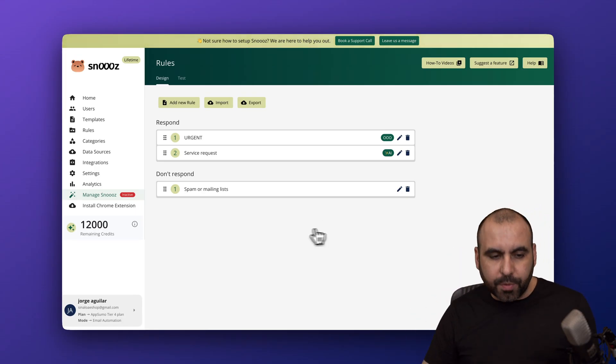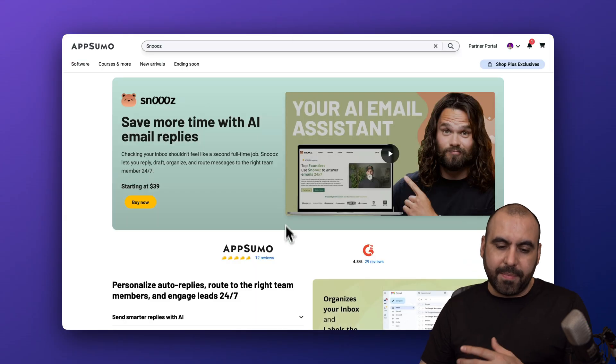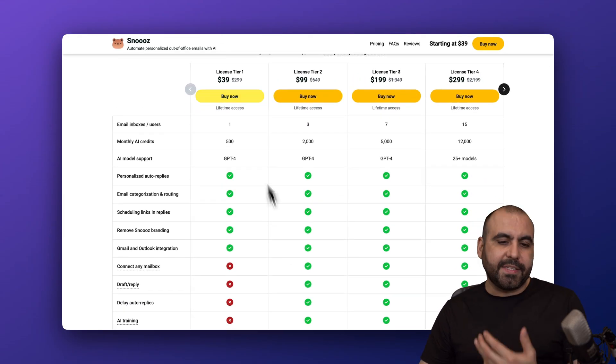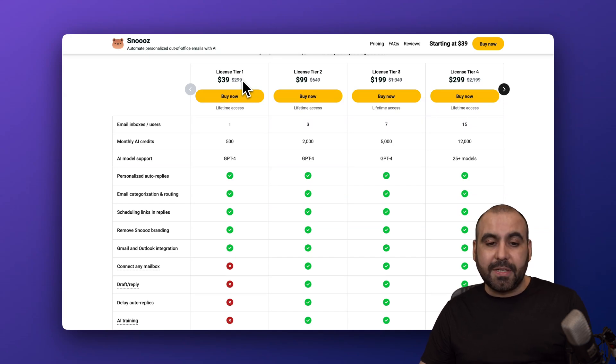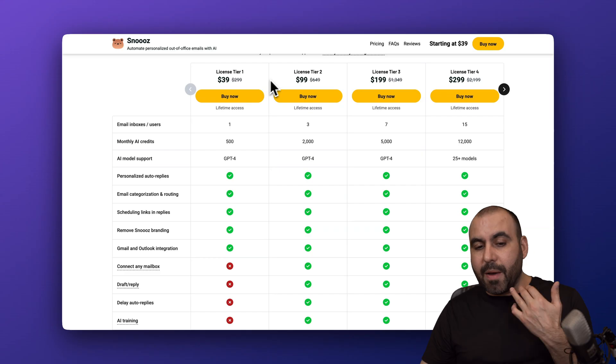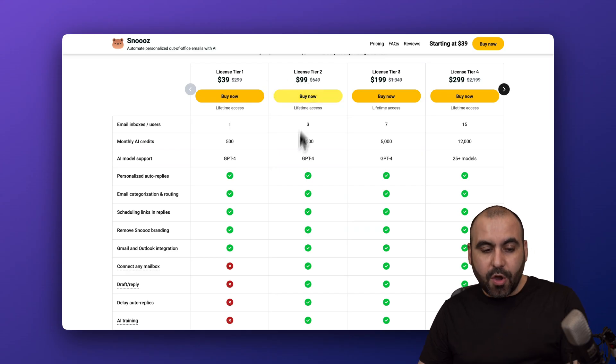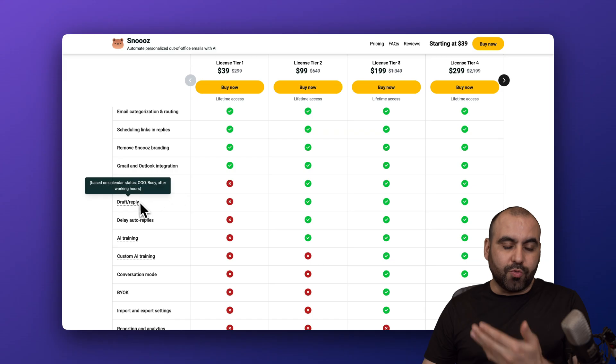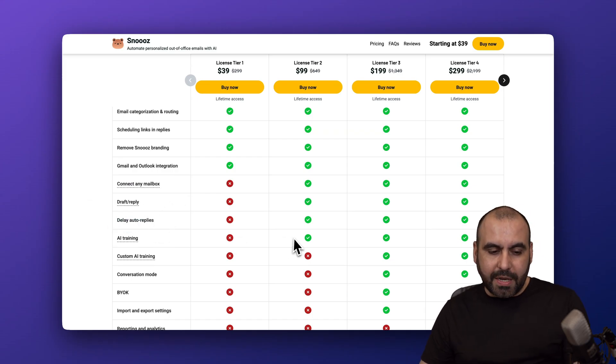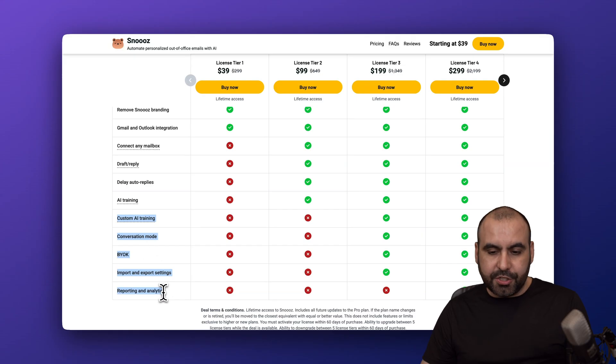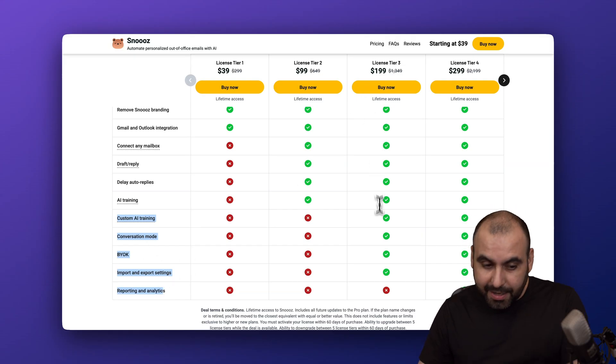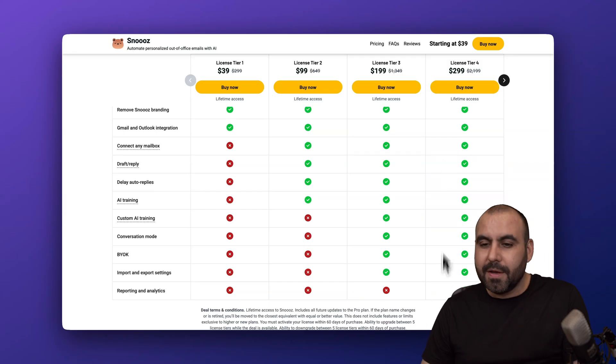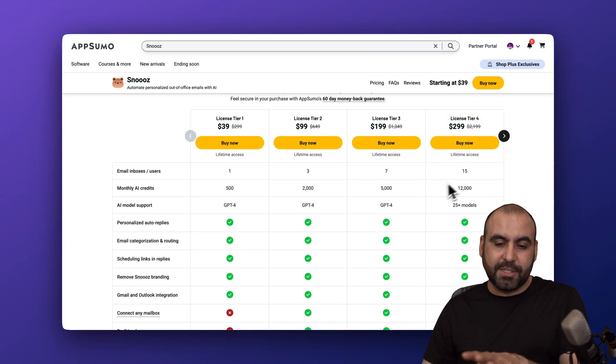Right now Snooze is on a lifetime deal. As I mentioned before, not everything is peaches and cream. You got license tier one which I think is not the best option at $39. I would recommend starting off from license tier two, which gives you access to connect any mailbox, draft replies, auto delay replies, and AI training. You don't get access to these options on tier two. You would need to jump into license tier three. If you want reporting and analytics, which is not too important, you have that on license tier four.